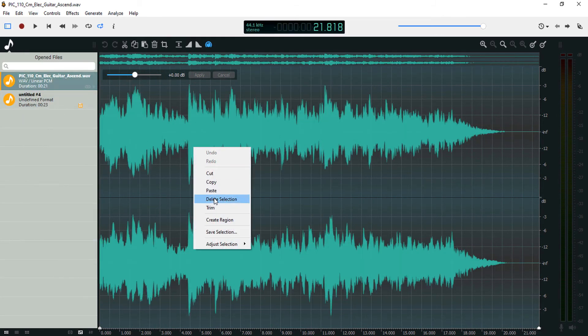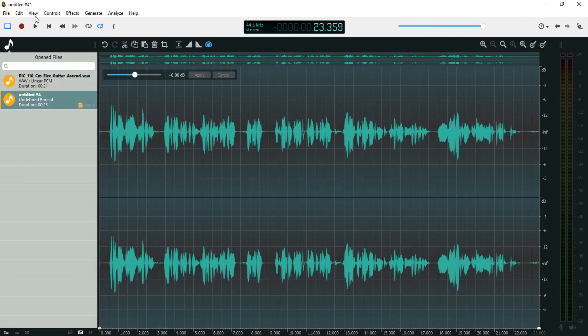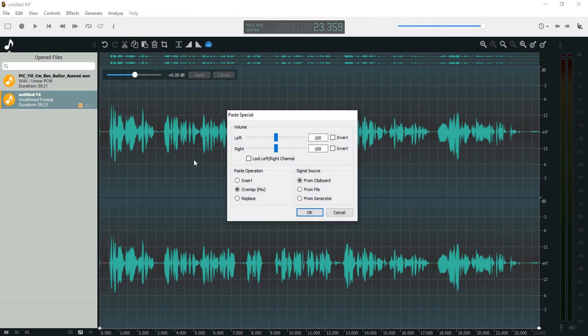Let's come over to our guitar track and make sure this is still copied to clipboard. Then I'm going to come over to Edit, Paste Special, and let's set the volume.